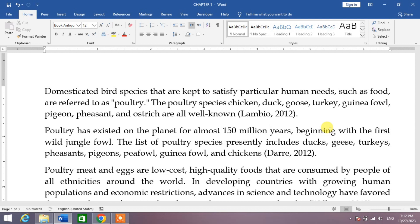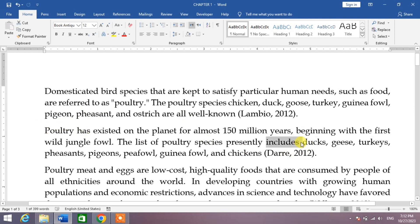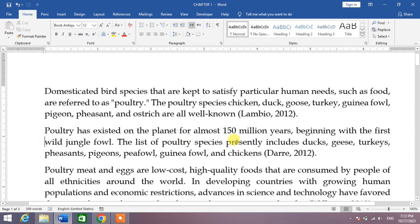If you want to move the cursor to the beginning of the line with a shortcut key, simply press the Home key on your keyboard. You can see the cursor is now at the beginning of the line. It's a very easy and simple way to use the shortcut key to move the cursor to the beginning of the line.